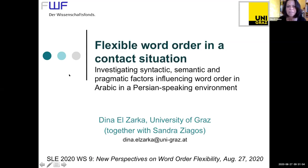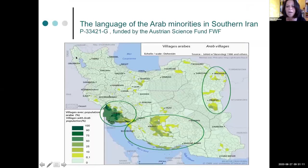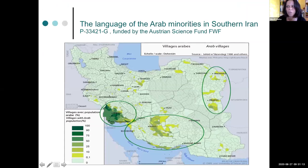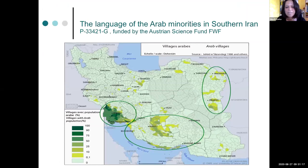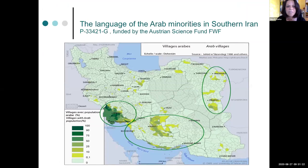Thanks first of all for having me present this rather preliminary study on flexible word order in Arabic varieties in the Persian speaking environment in contact with Persian. So this is joint work with my colleague Sandra. This study was kind of a pilot project to a larger documentation project of the Arabic varieties in southern Iran, which have not been described yet. And the project just started this August and is being funded by the Austrian Science Fund.